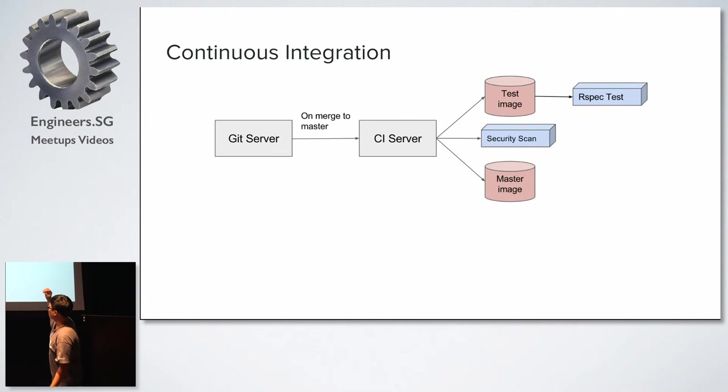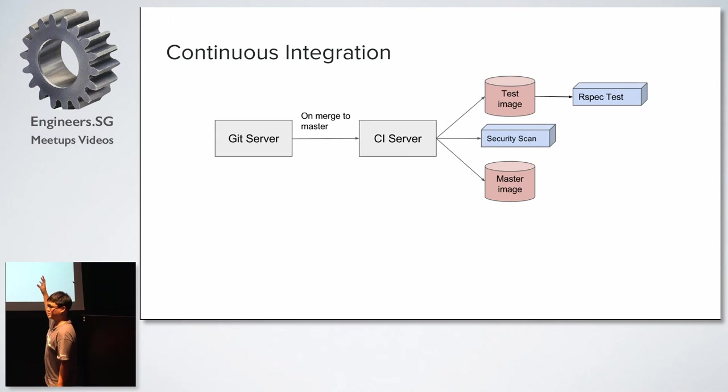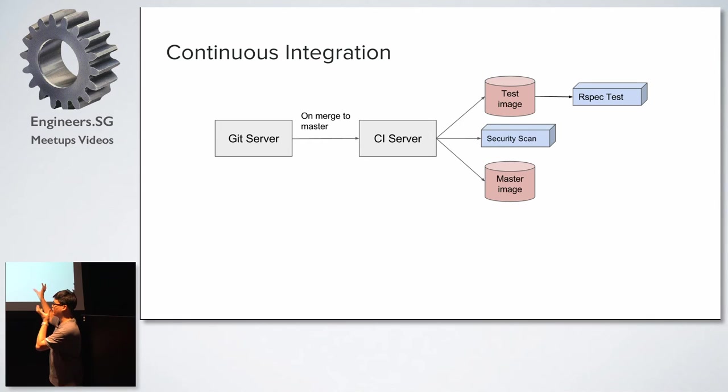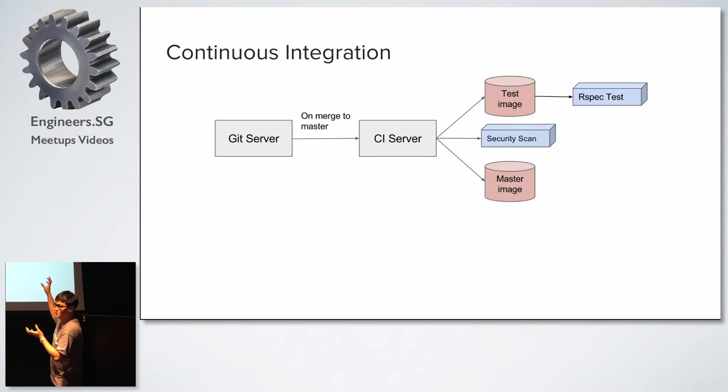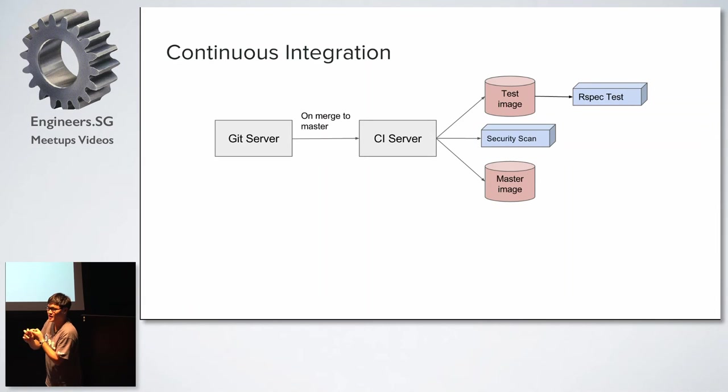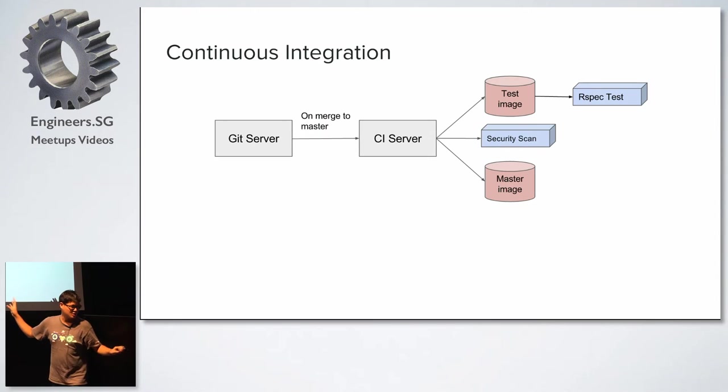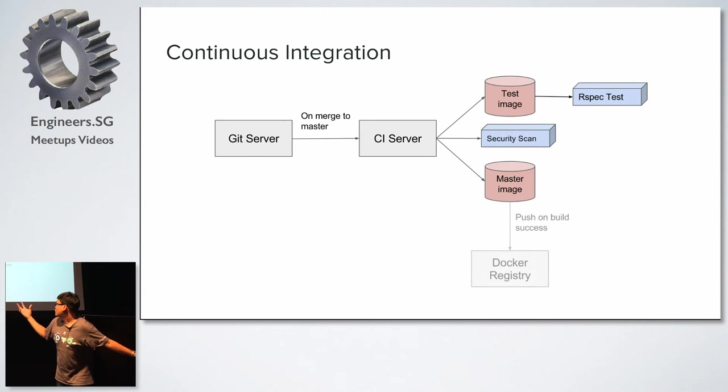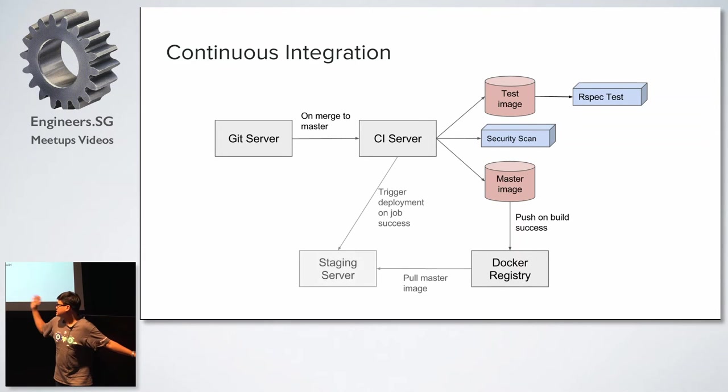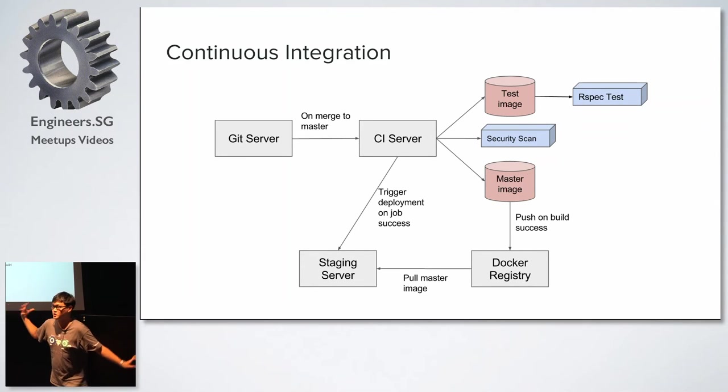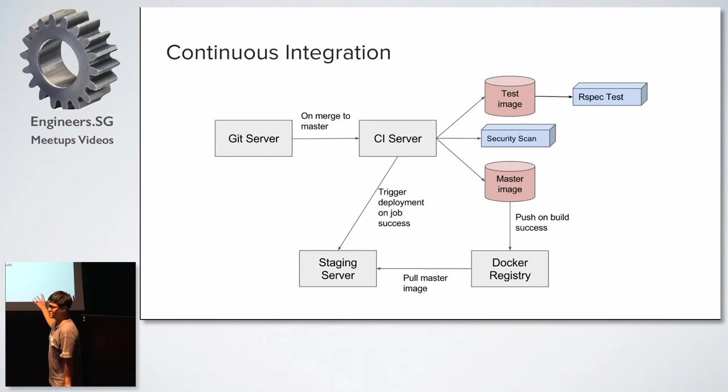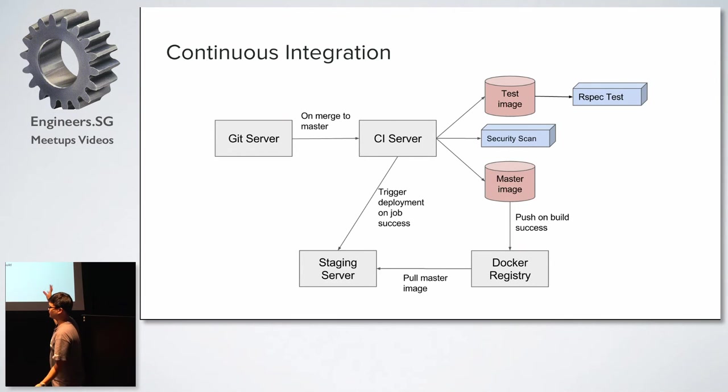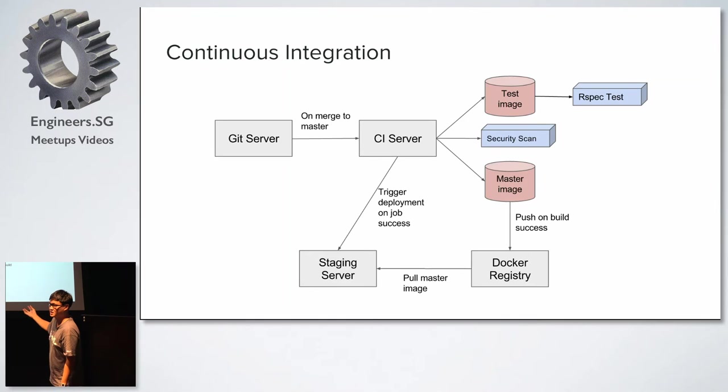we will generate the test image from which we'll run our tests on. I'll elaborate this a bit later. We will have a security container that runs with a volume mount of the app inside this security container, which they will test for vulnerabilities within the gems, as well as some of the coding practices. And we will generate a master image from which we will deploy to our staging. So once this master image is built, we will push it into a Docker registry that we host in-house. And our CI server will then trigger a deployment on job success onto the staging server and say, hey,